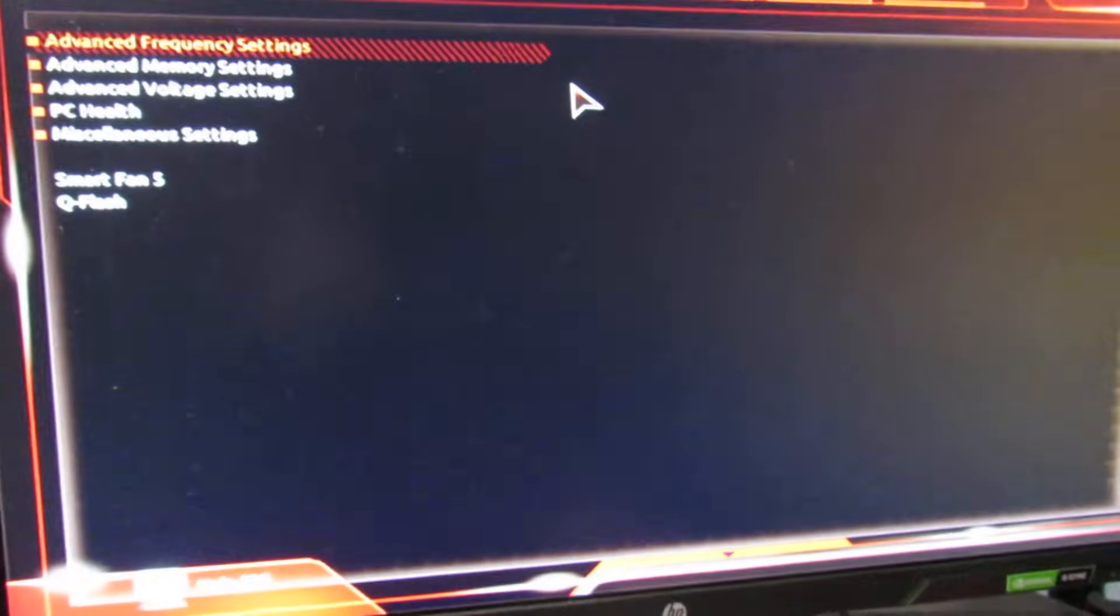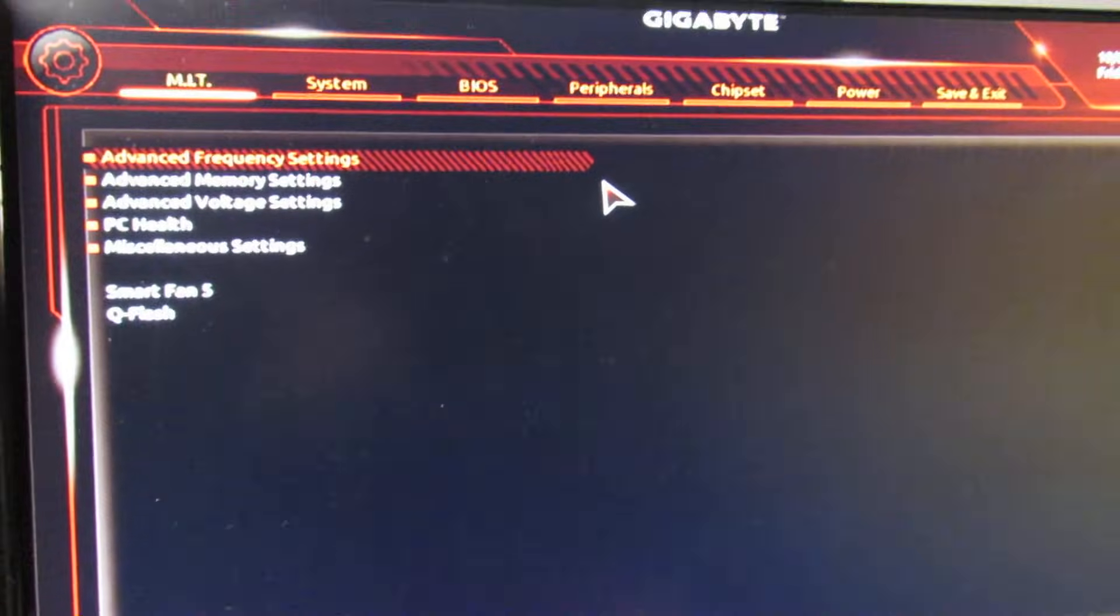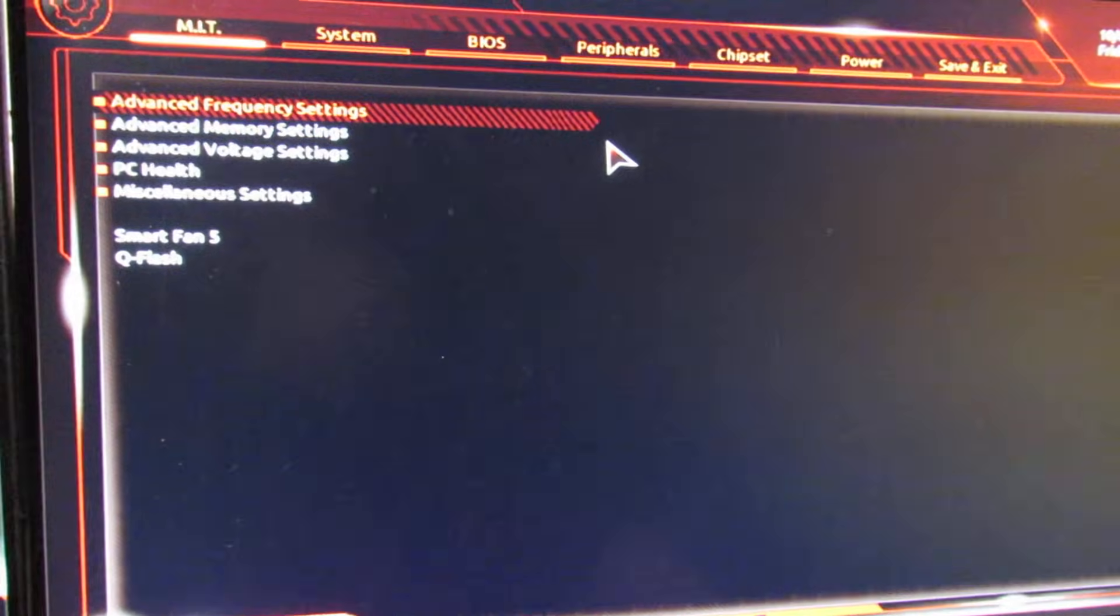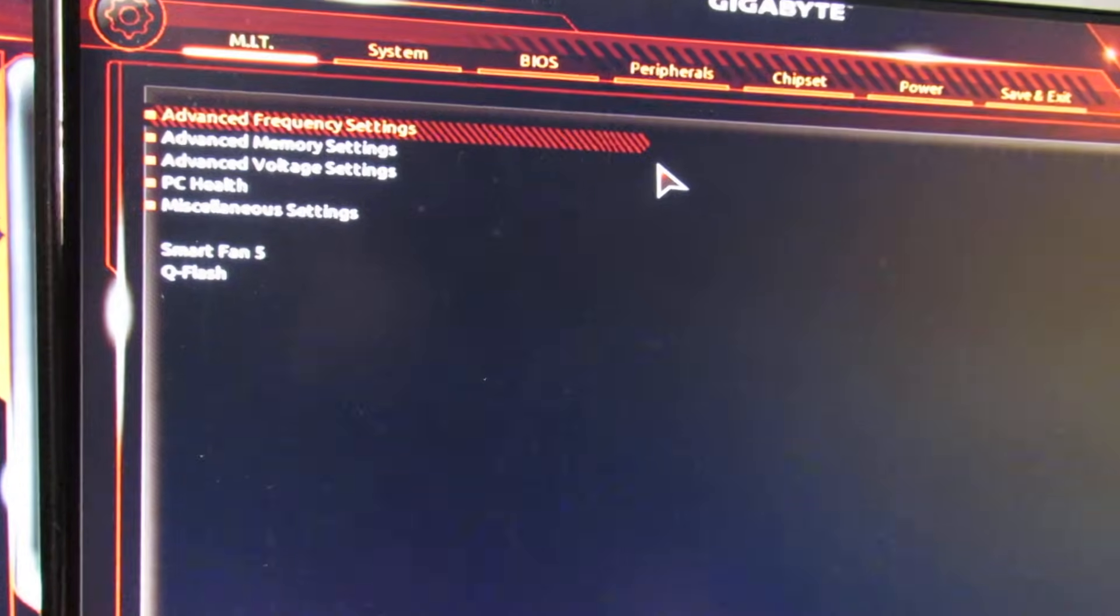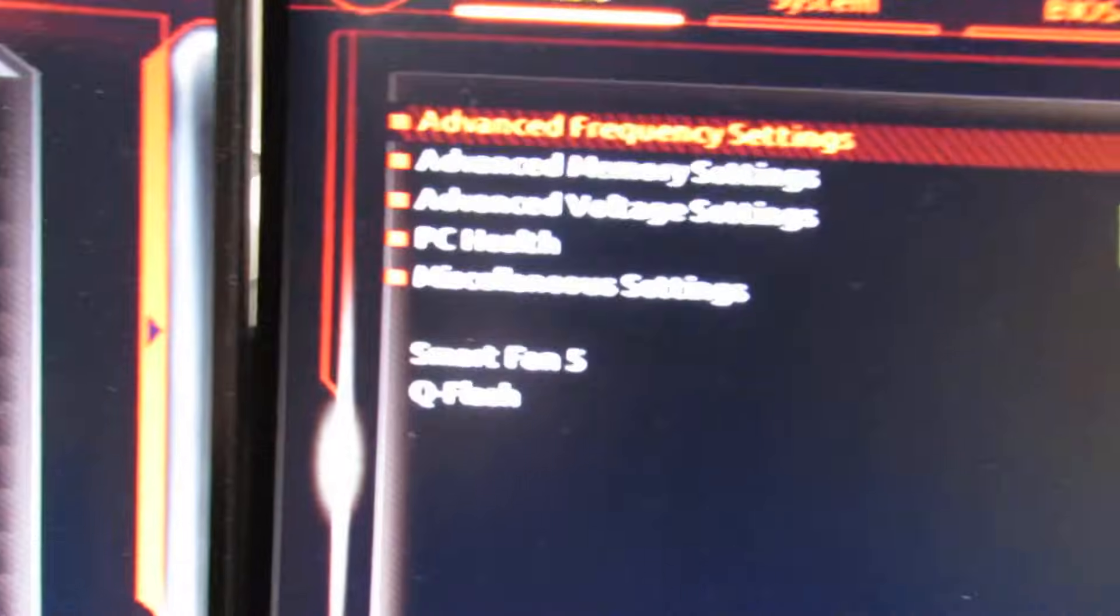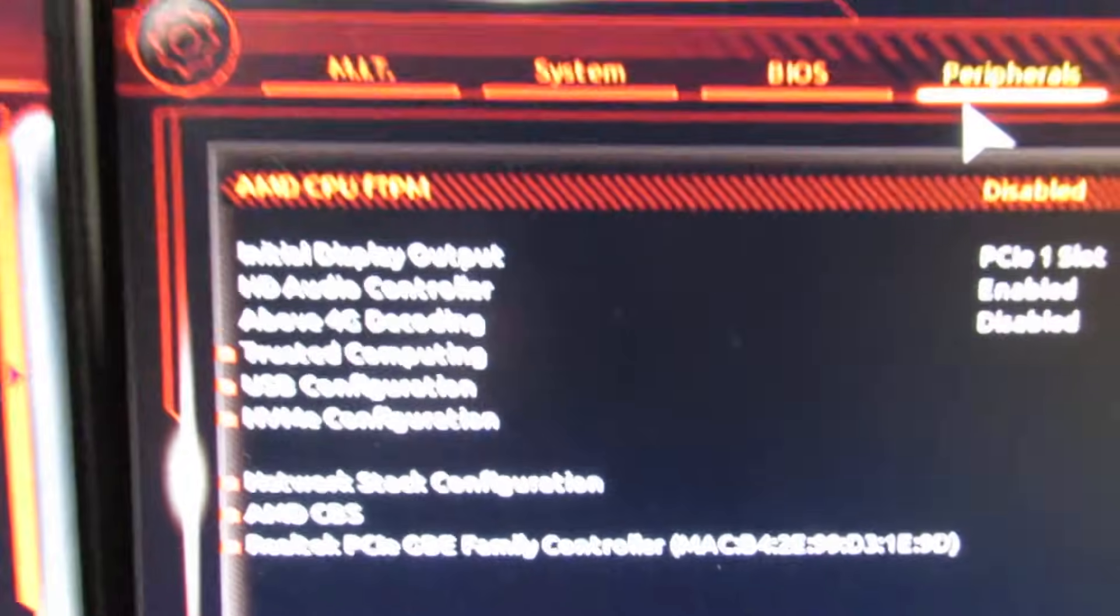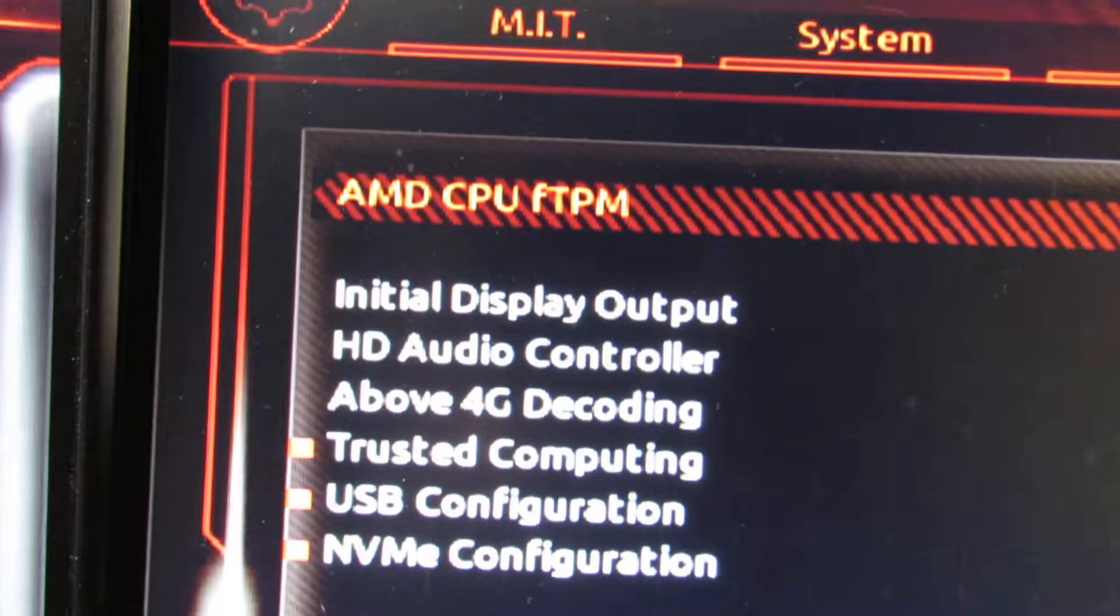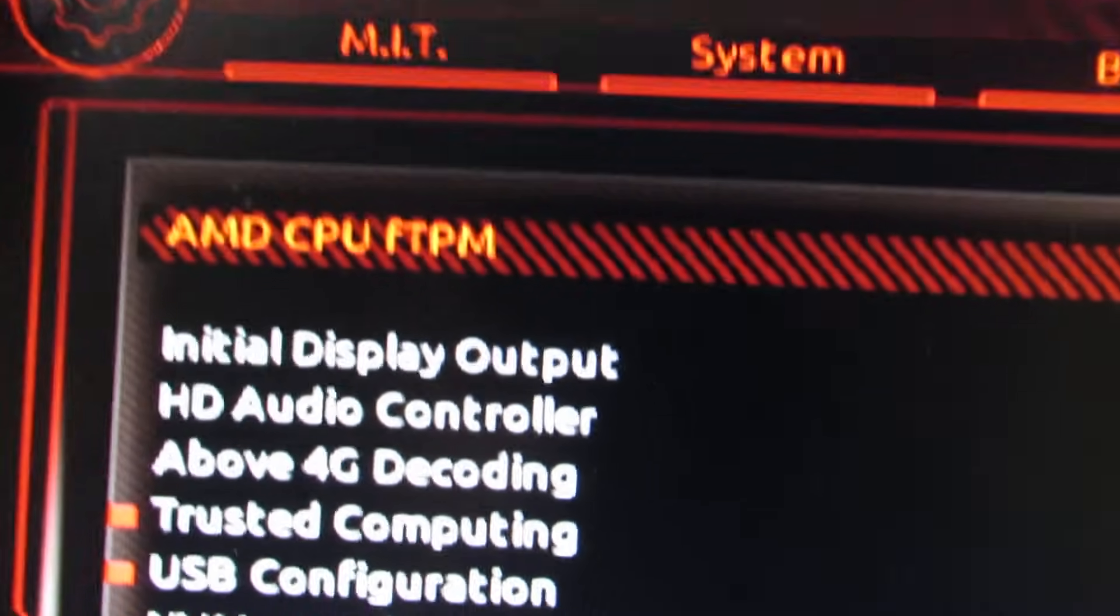So we need to go into the BIOS. I'm running a Gigabyte board - you press the Del key, restart the computer or start it up and press the Del key to get into it. And then once you're in it, you go to Peripherals and you'll see an option up here for AMD CPU FTPM.